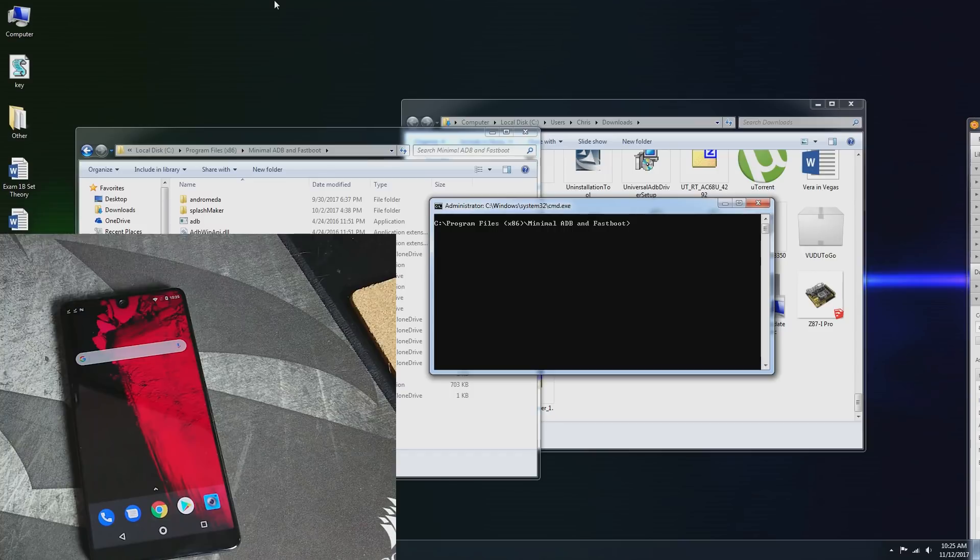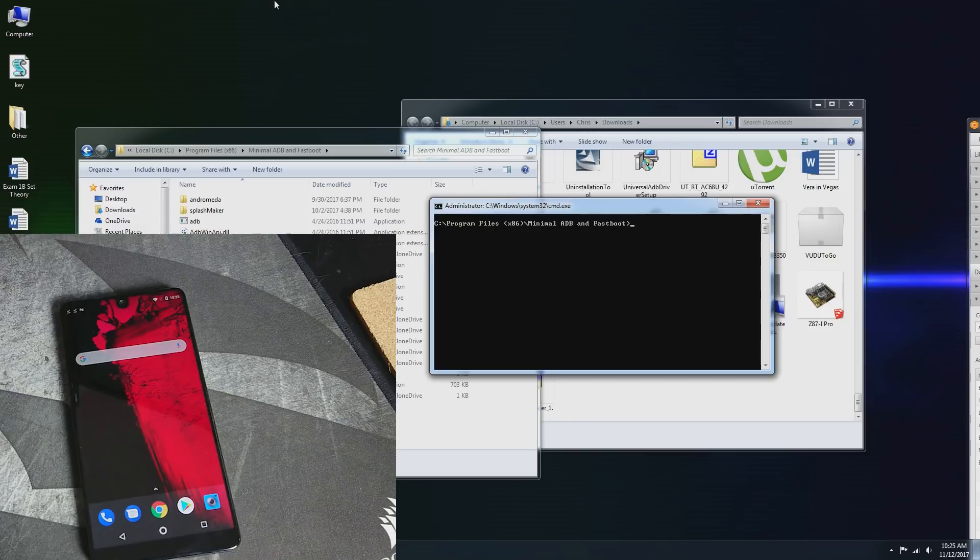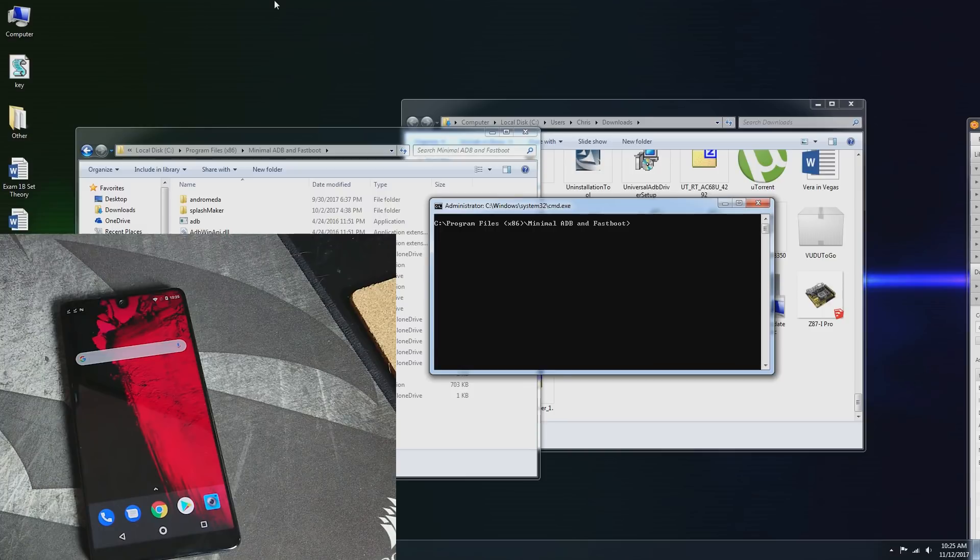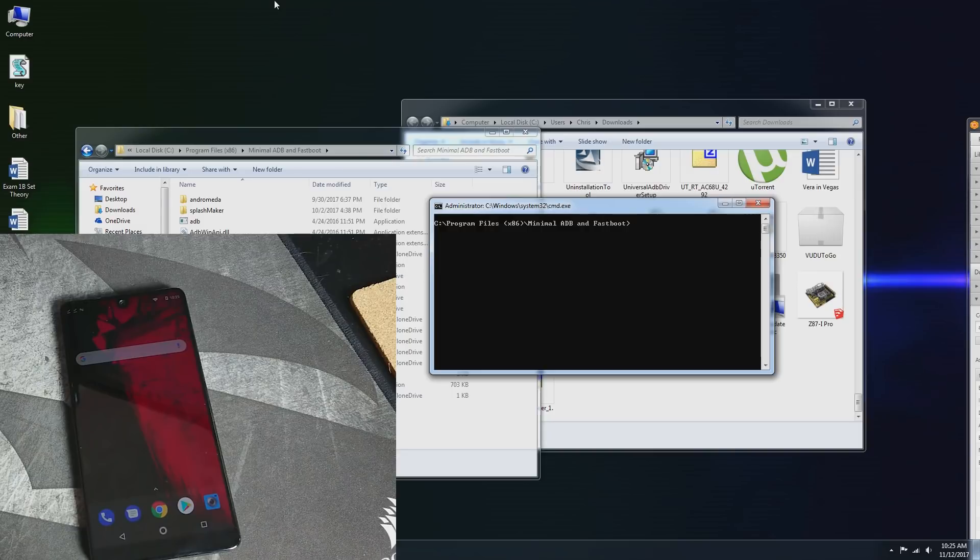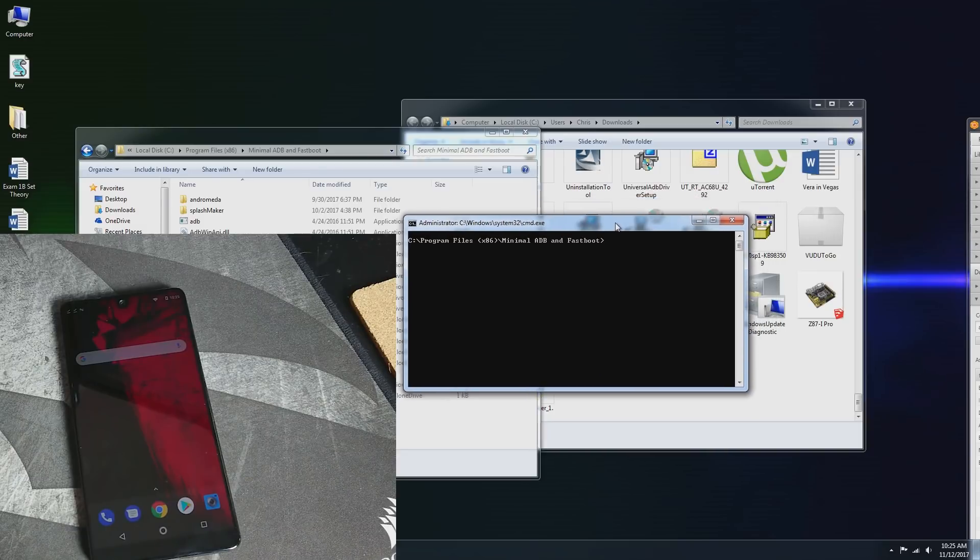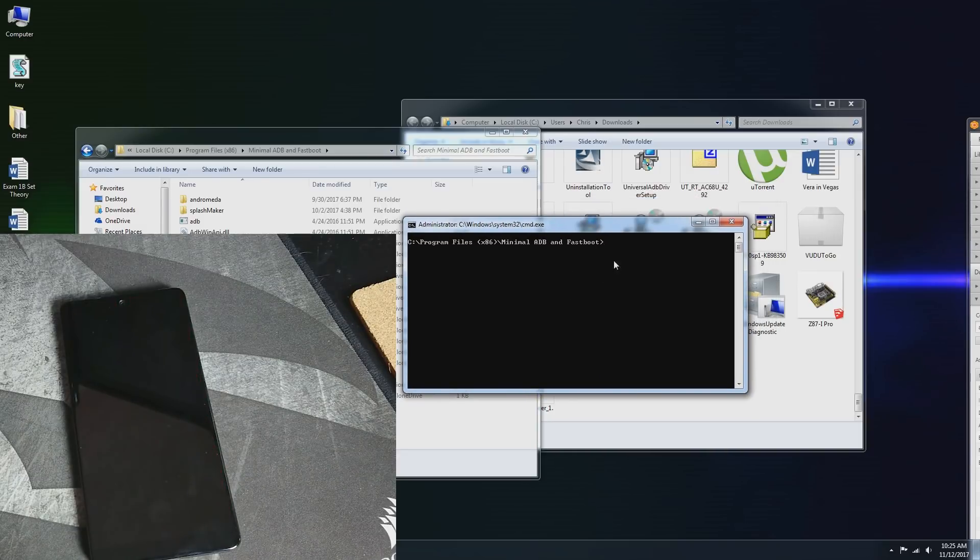I'll leave the links to the XDA forum in the description so you can give him a huge thanks, and if you need to follow any other information that he has there as far as download links, they're going to be there in that thread. So let's get into it. You need to have ADB Fastboot set up.